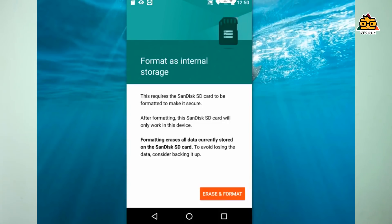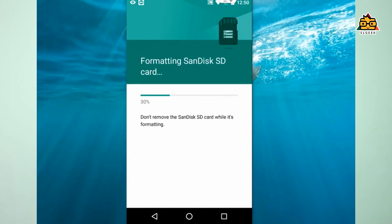Click on 'Format as Internal Storage'. After formatting, you can get the SD card set up and install the SD card as internal storage with Android.